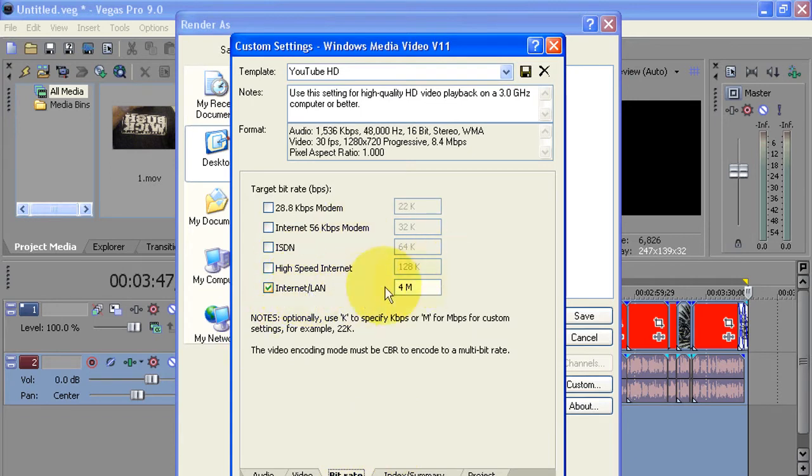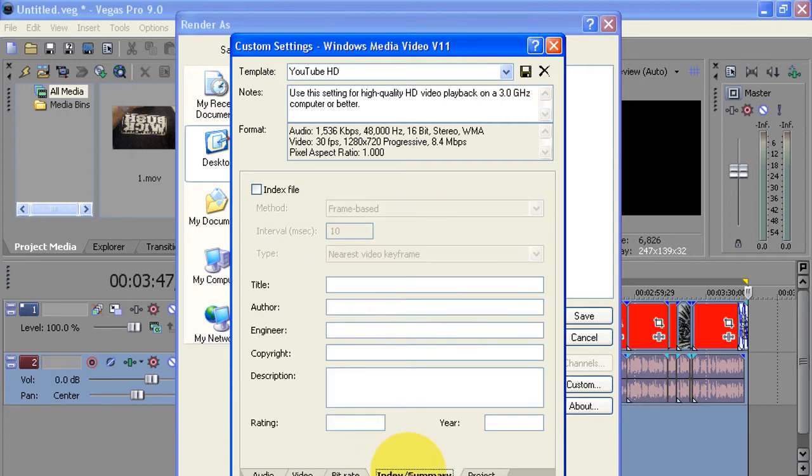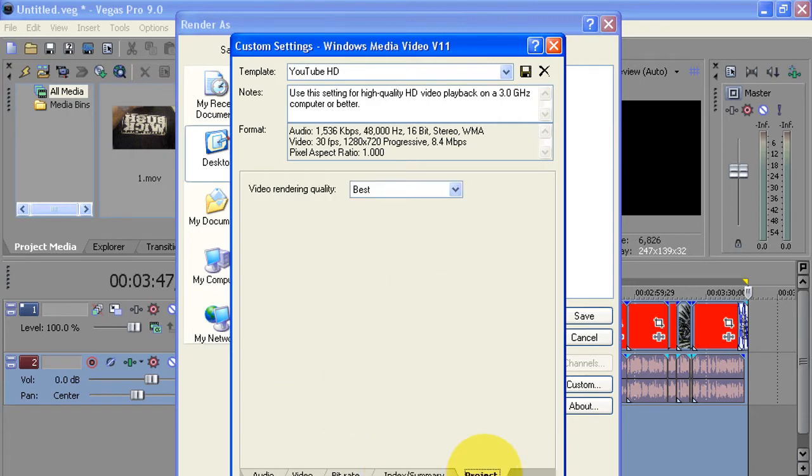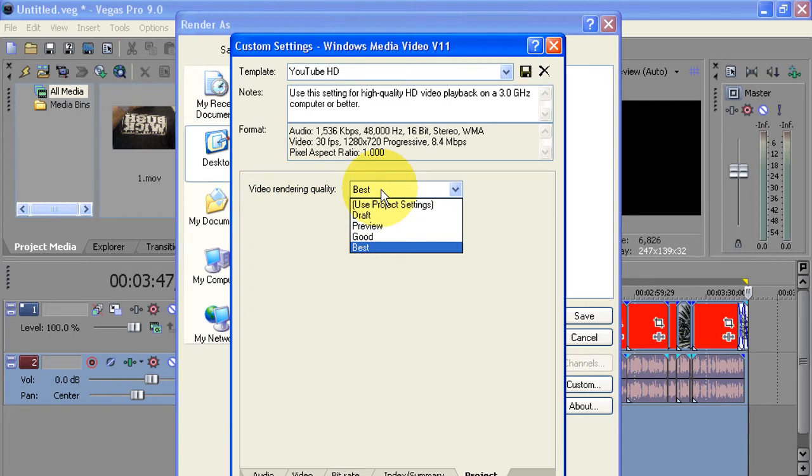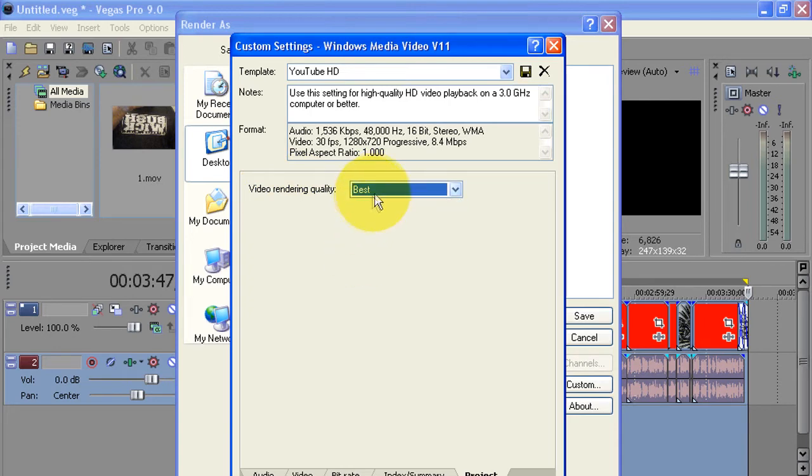Bit rate, internet/LAN. I have it at 4 megs. You can play with that, that's all up to you, but I recommend, the higher you go the bigger the file size. Over here on Index Summary you can skip that. Project video rendering quality, put it at Best. Select Best. You're ready to go.